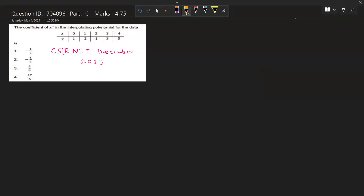Good evening all of you. Welcome to my channel Mathematica. This is another video of CSIR NET Mathematical Science Problems and Solutions. Today's problem is from CSIR NET December 2023, from Numerical Analysis. Our question ID is 704096, from Part C, and the marks is 4.75.